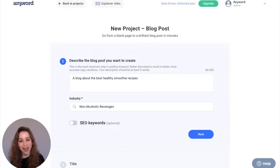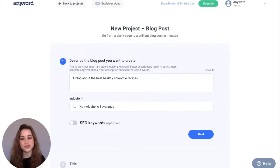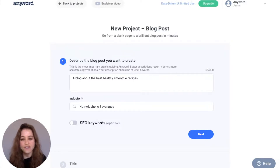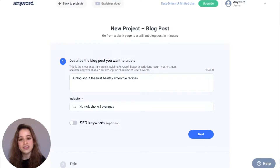I'm on AnyWord and I've started my new post for a blog post. In this first section right here, you're going to describe the post you want to create. For this example, my post is about healthy smoothie recipes, and then you're going to put in your industry or topic.